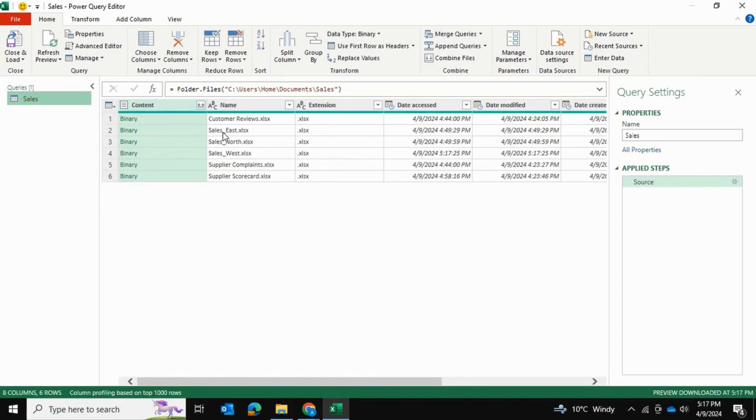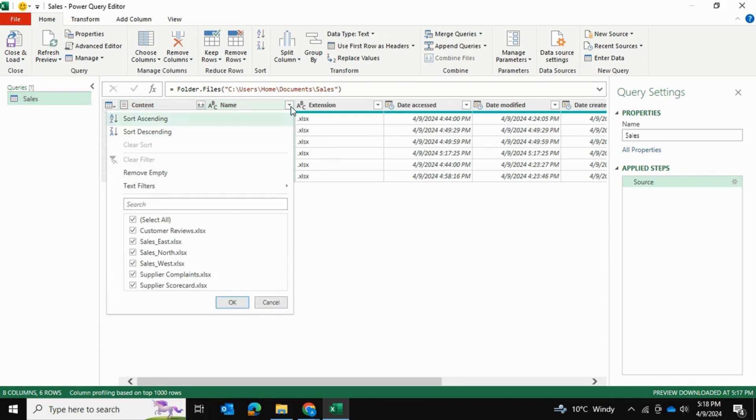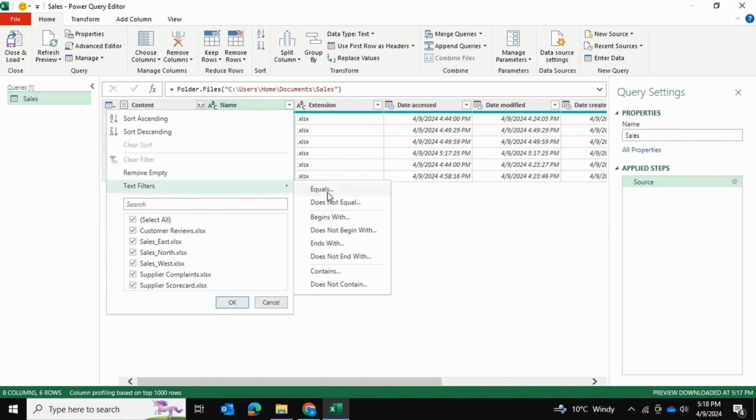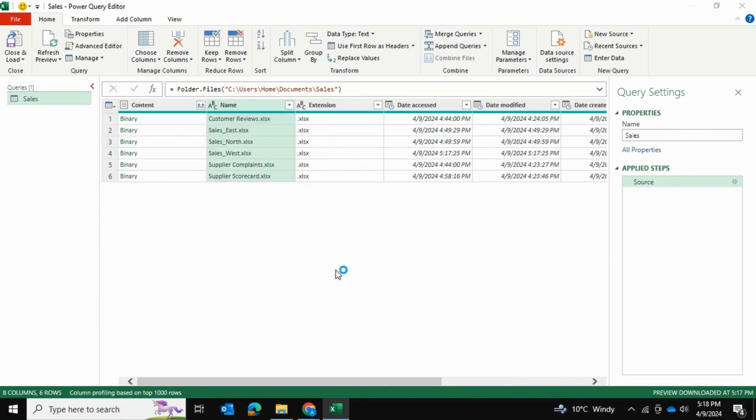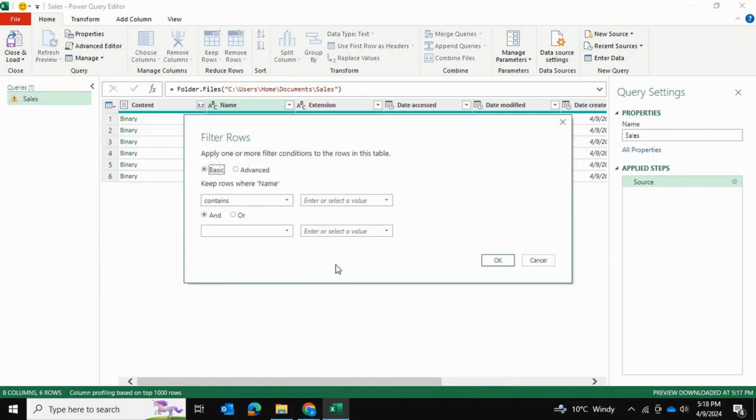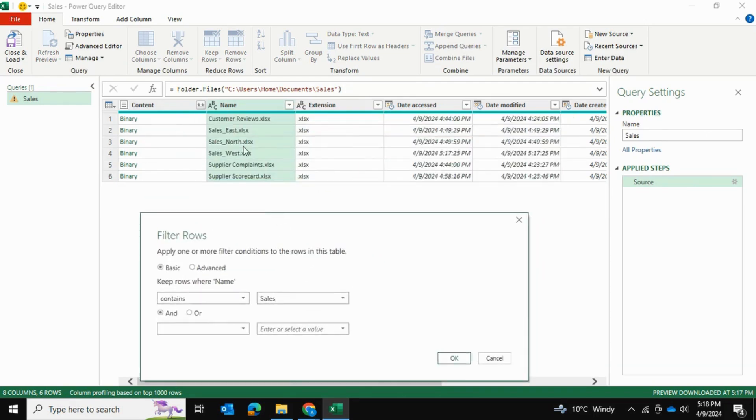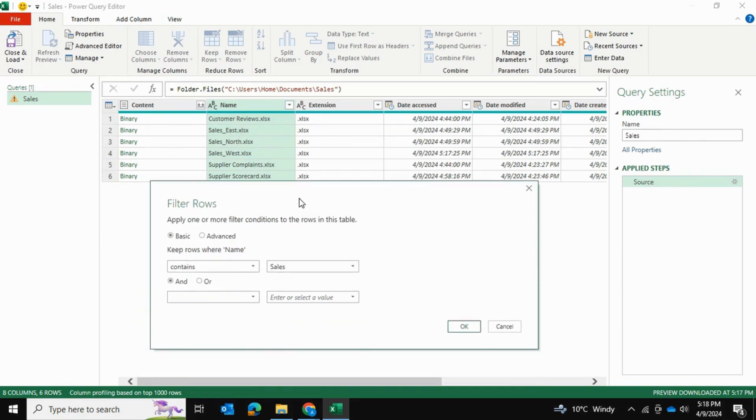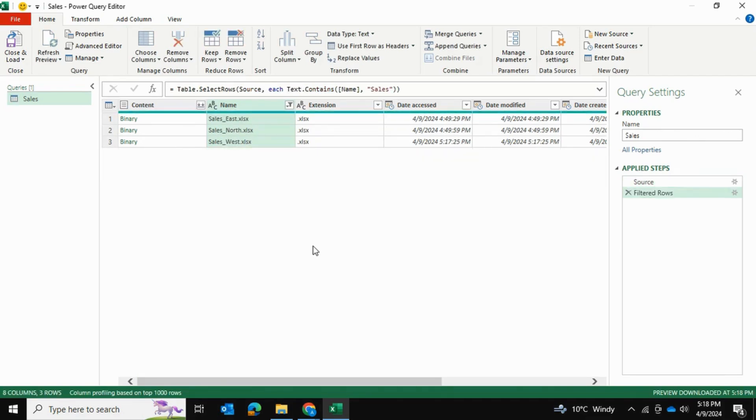so sales East, North and West are the ones that I want to keep. So select the names column and I'll go into text filters and contains. And I want it to contain the word sales because as you can see, all three files that I want have the word sales common in them. And the other files don't have that word. So I'm going to press OK and it filters out all three of these files.